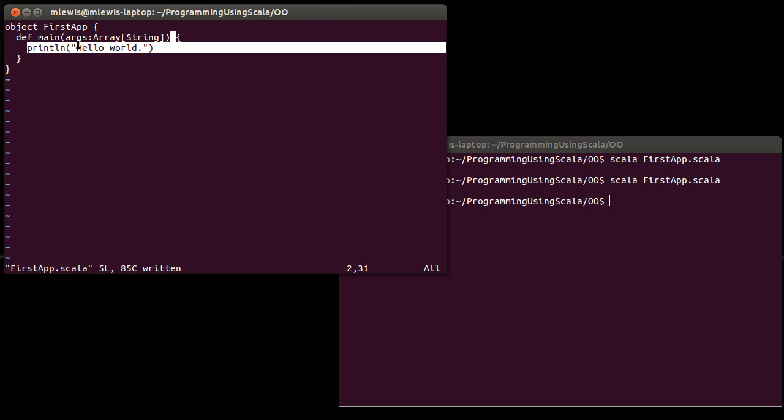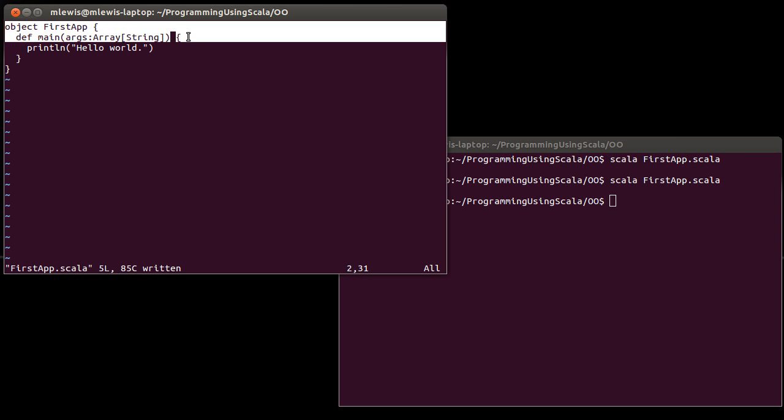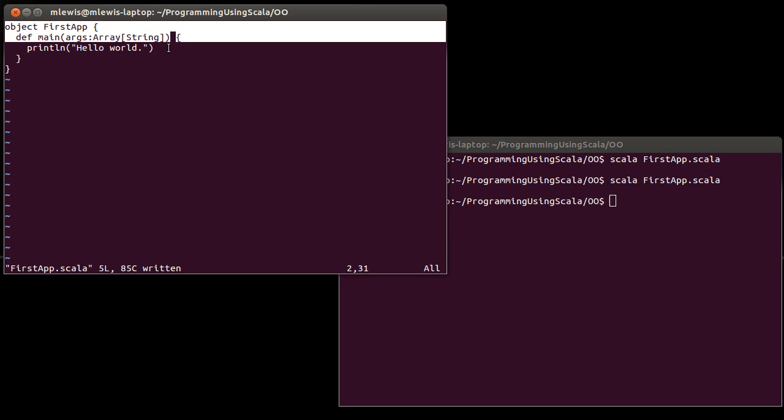Going up to an application adds a little bit of overhead. And when you started off, this has quite a few keywords in it. Object, main, def, array, string, that you didn't necessarily know. So that's why we start with the scripts when you're learning. But now you're ready to move on to the applications.